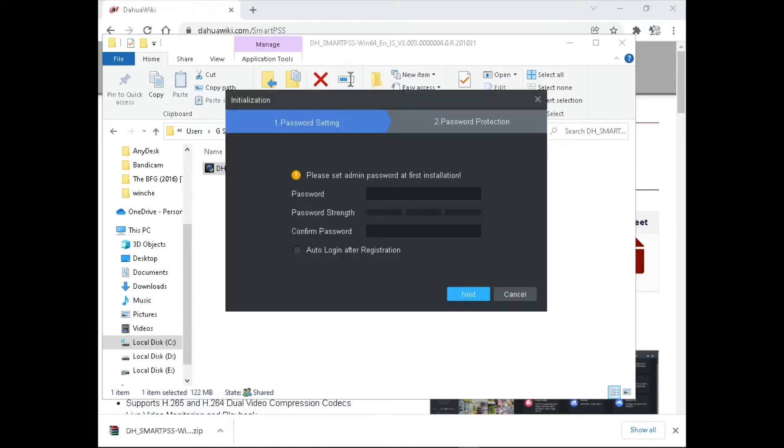Create a password for SmartPSS and set the security questions.